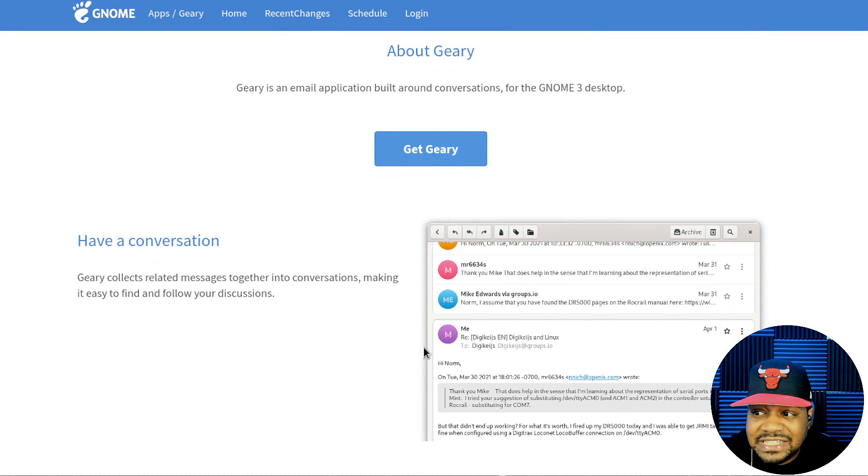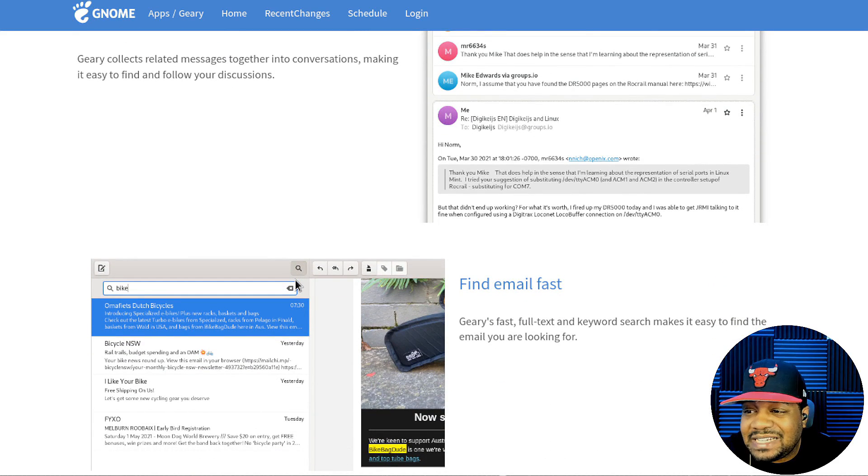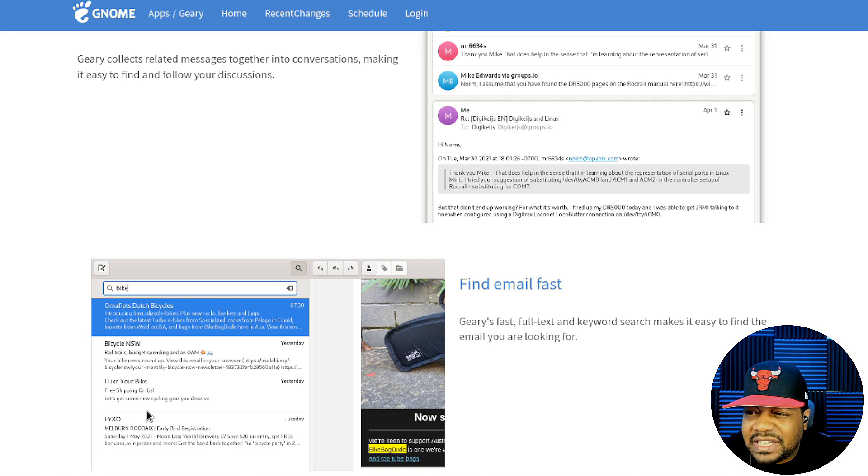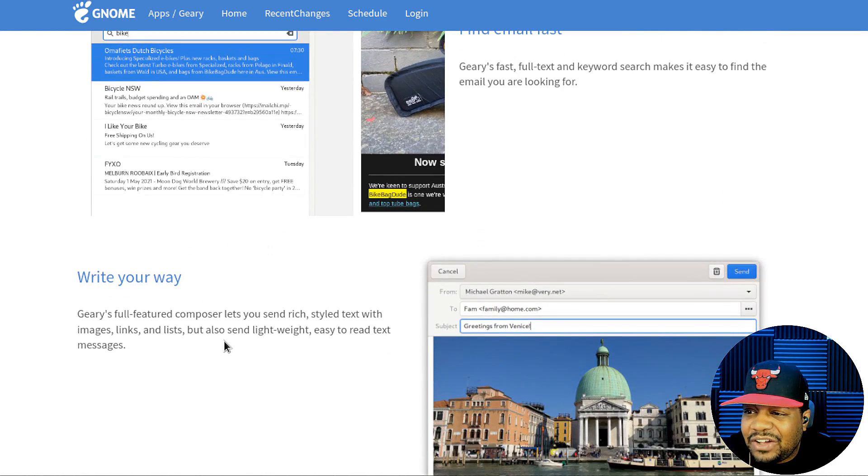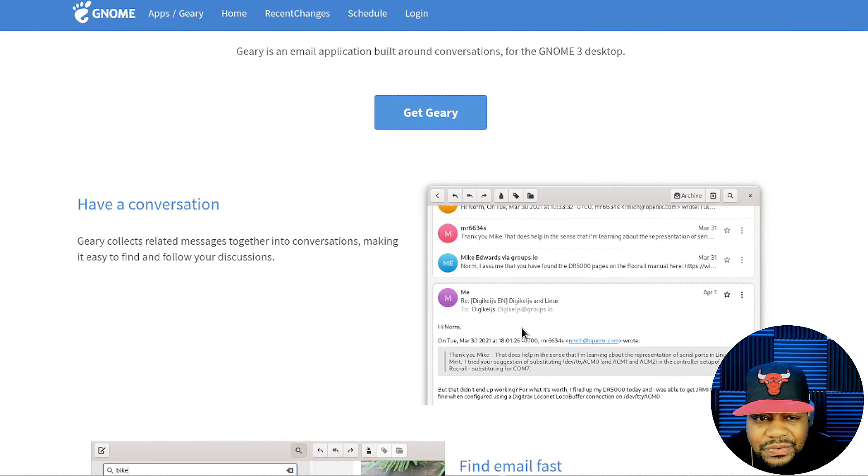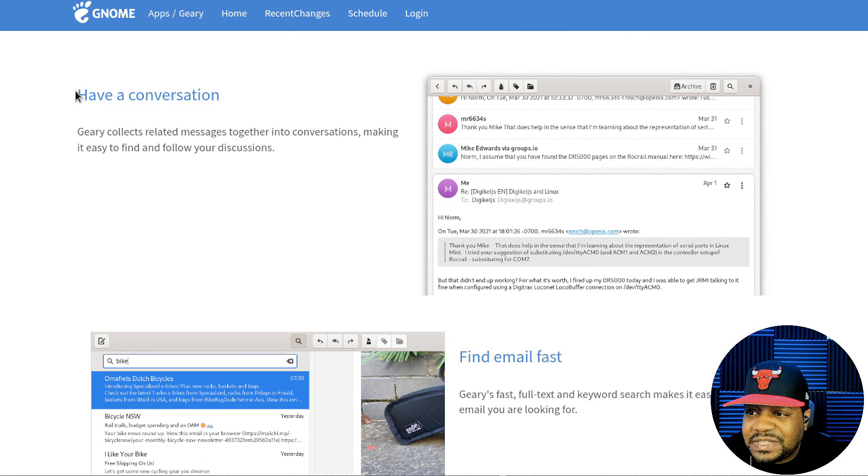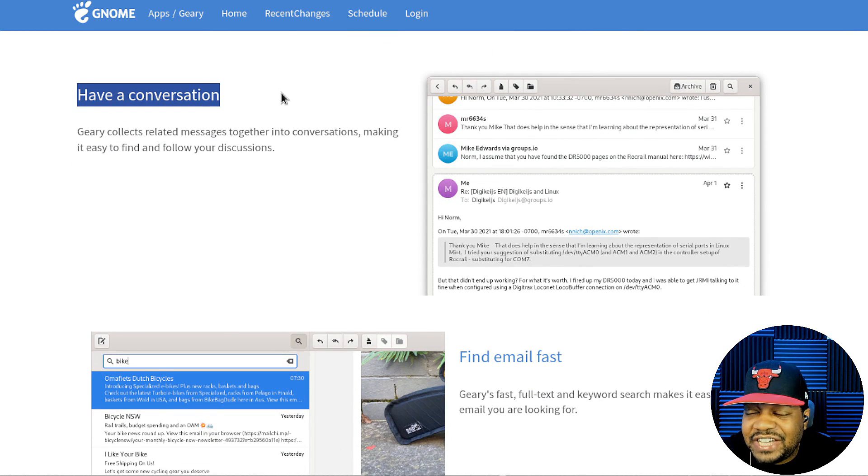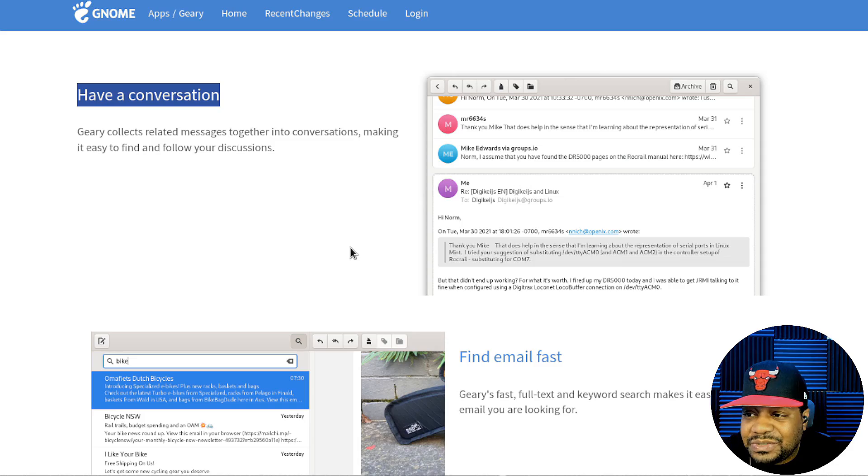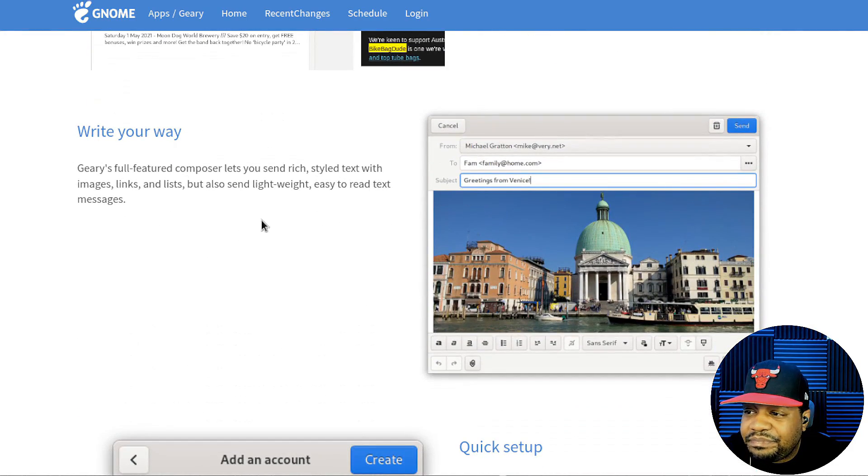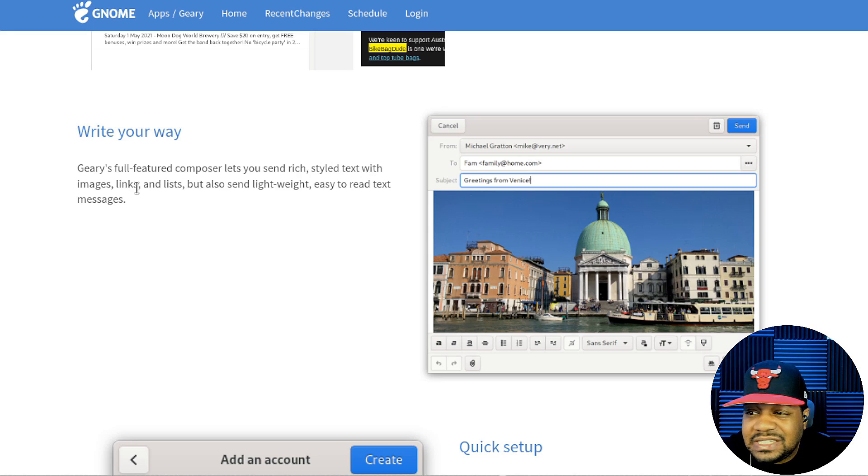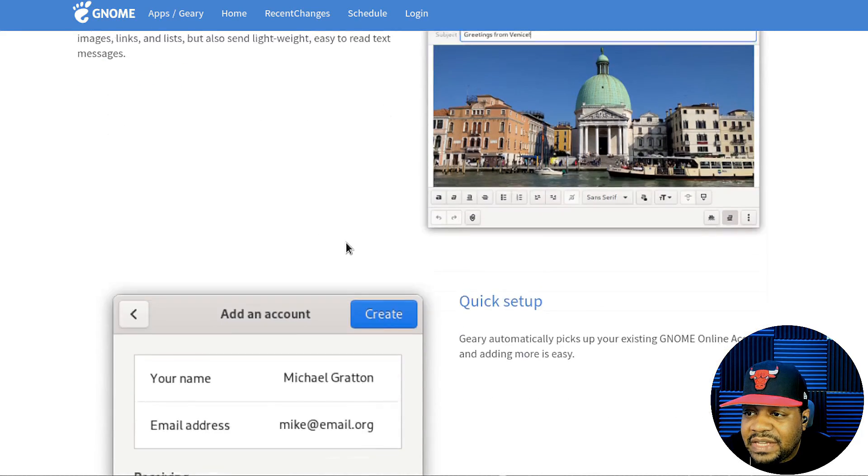As you can see, it kind of looks like Gmail. It's super cool. I think it's best I just show you guys how to actually get it installed and I can log into one of my accounts and download a couple of emails and look at them within the client. You can find email, it has features for that. It's a typical email client just like any other. It's just dope. You can have a conversation, so all your emails can be linked together. Geary's full feature composer lets you send rich styled text with images, links and lists, but also sends lightweight, easy to read text messages.